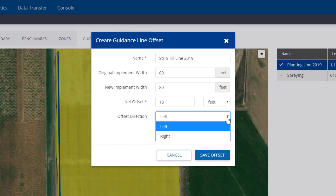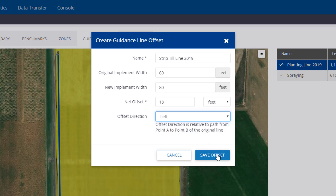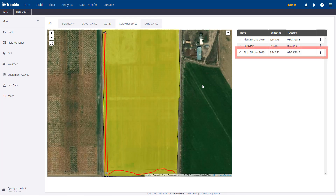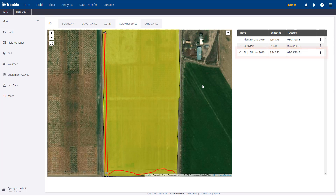For example, we need to shift our planting line, and this new line needs to be located to the right, or to the east side of the original line. Since this line starts at point A and moves down to point B, we need to make sure to select Left from the dropdown, and click Save Offset. Our new planting line appears and is ready to use for the next field activity.